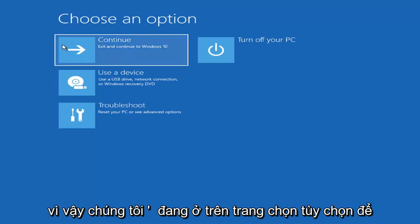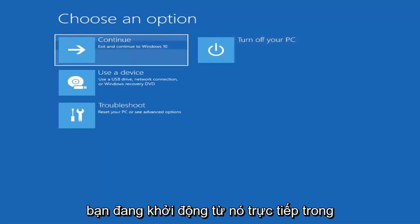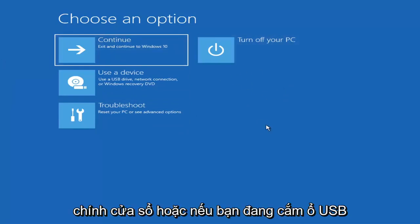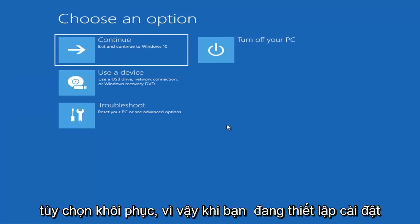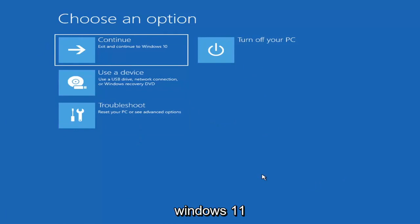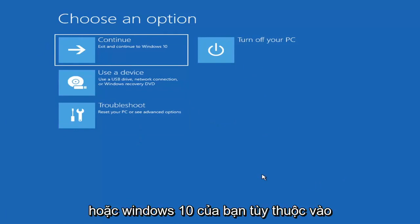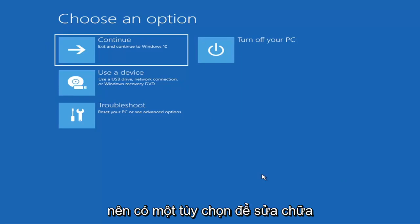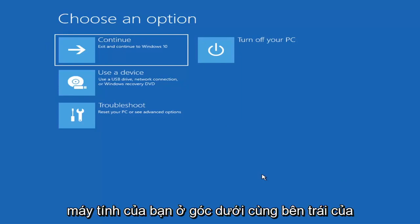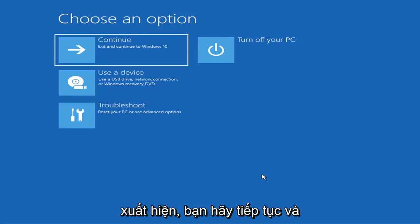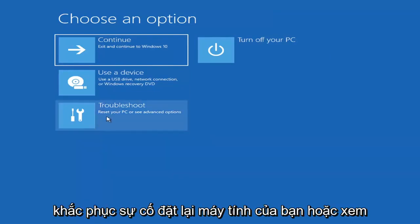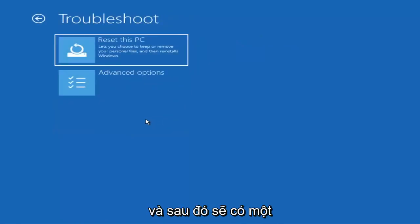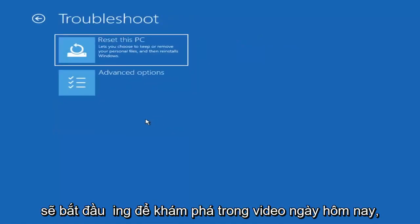So we're at the Choose an Option page. These screens will look very similar whether you're booting from within Windows itself or if you've plugged in a USB flash drive with the media creation utility installed and selected the recovery option. When setting up your Windows 11 or Windows 10 installation, there should be an option to repair your computer in the bottom left corner. Select that and it will take you to the troubleshooting screen.